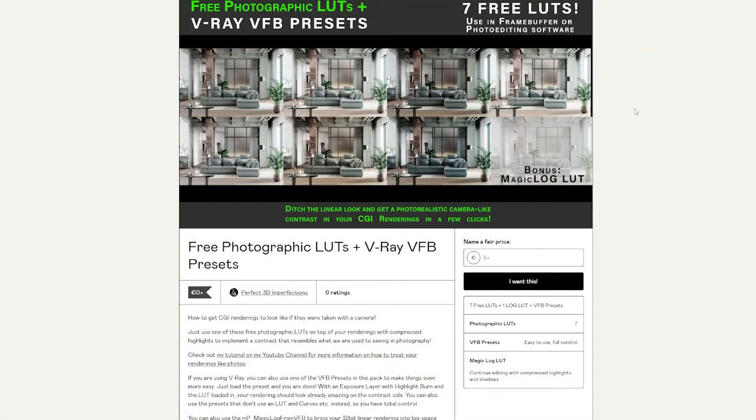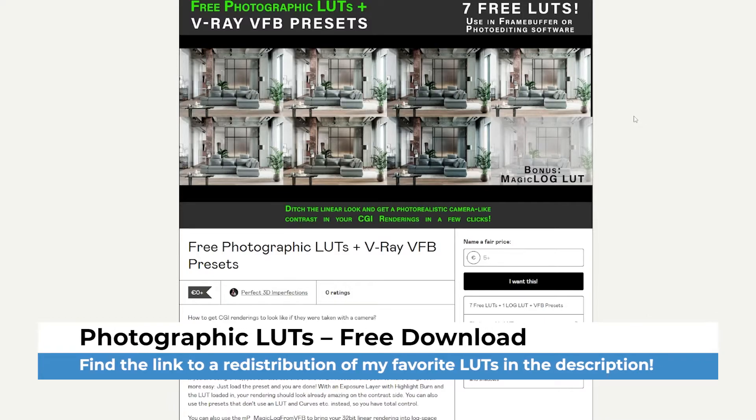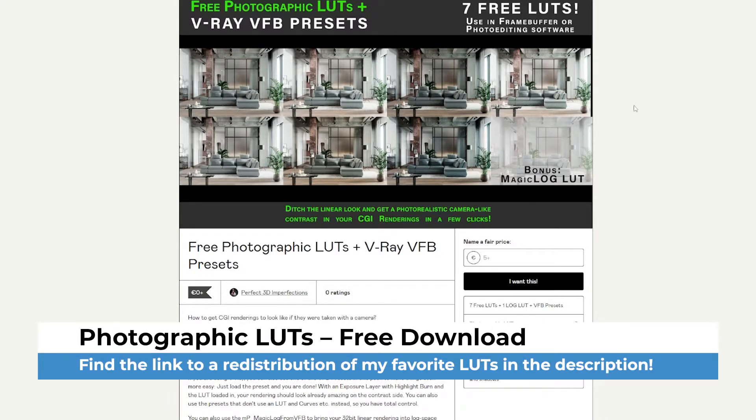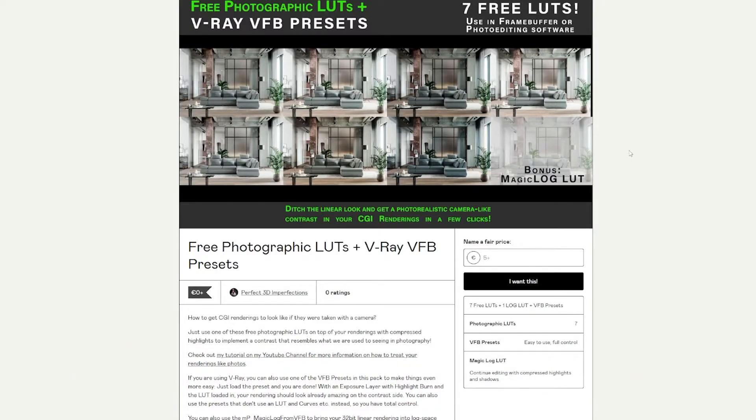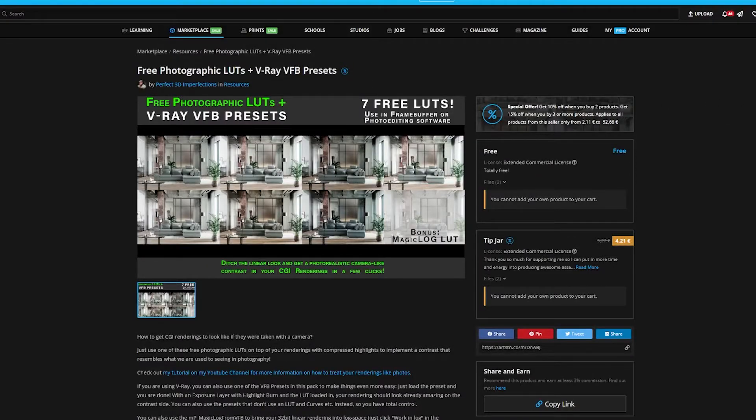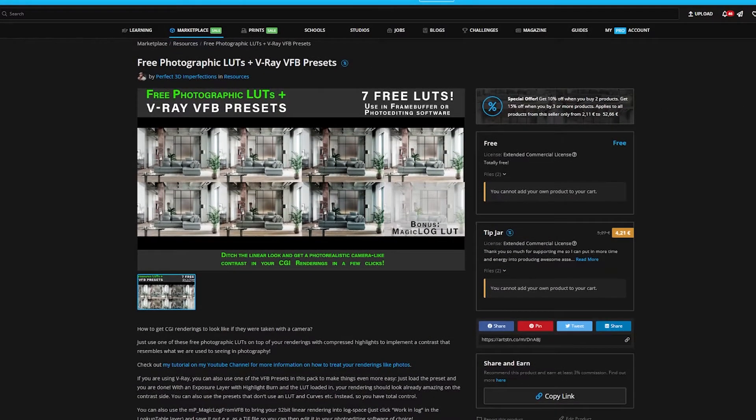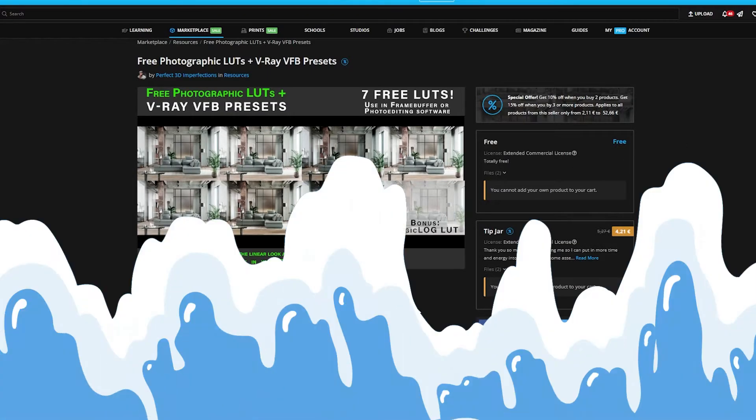If you want to kickstart your photorealistic look when it comes to contrast in your renderings, just go to my stores and download the free Photographic LUTs and the V-Ray VFB presets. And you can easily get a nice contrast in the pictures. So go ahead and download them and just play around with them, and I'm sure that you will be fond of the results.